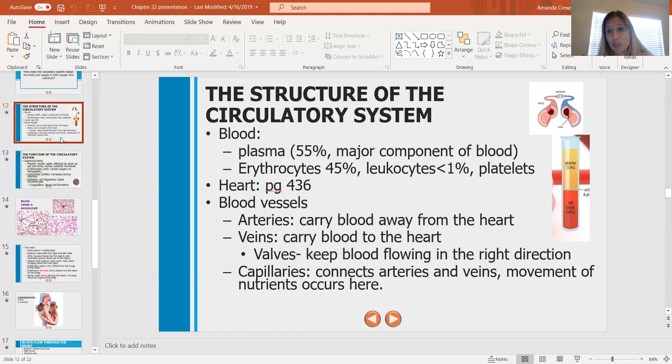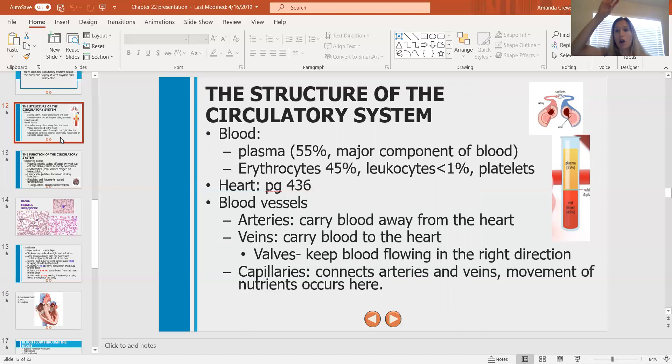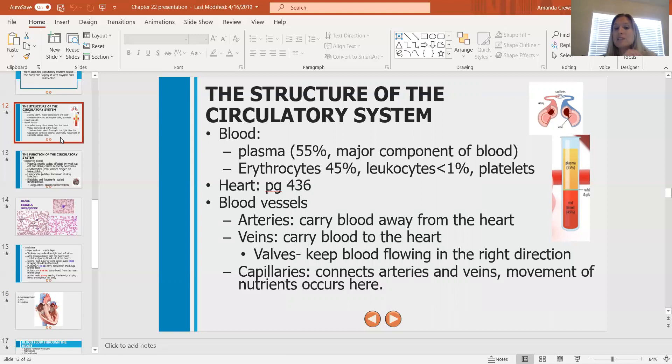Valves basically keep blood flowing in the right direction, making sure it's going back to the heart. If they didn't, the blood would start to pool — that's how we end up with varicose veins, because sometimes those valves give out. Capillaries connect arteries and veins — the movement of nutrients occurs here. At the capillary location, oxygen and carbon dioxide can exchange places and nutrients can move out of the circulatory system into the tissues. Movement of nutrients can only occur at a capillary, not in an artery or a vein.